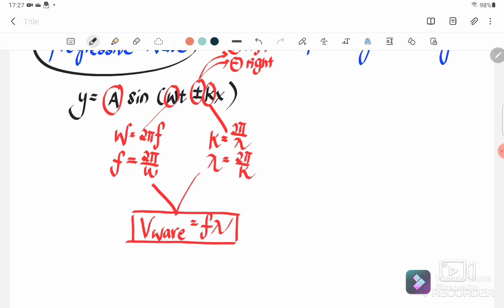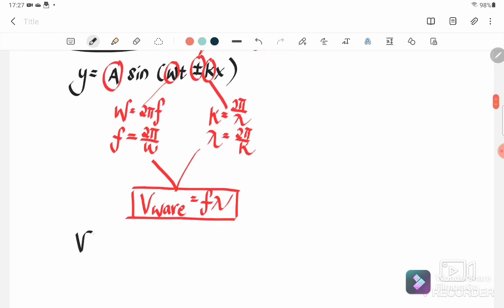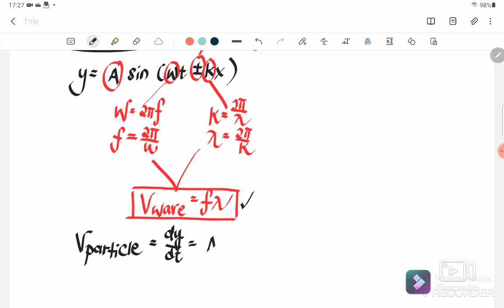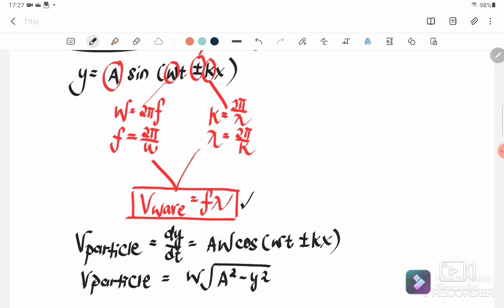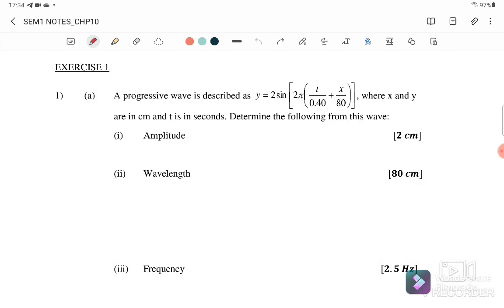Next, we refer to v_particle. So we have two types of velocity: the first is v_wave and the second is v_particle. If the question gives us time, we differentiate y with respect to t, giving us a·ω·cos(ωt ± kx). We also have another equation: v_particle = ω√(a² − y²), depending on what information is given.